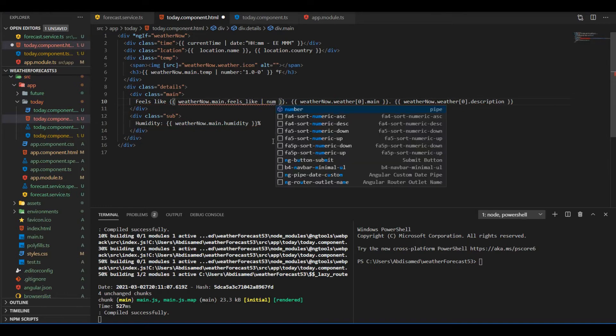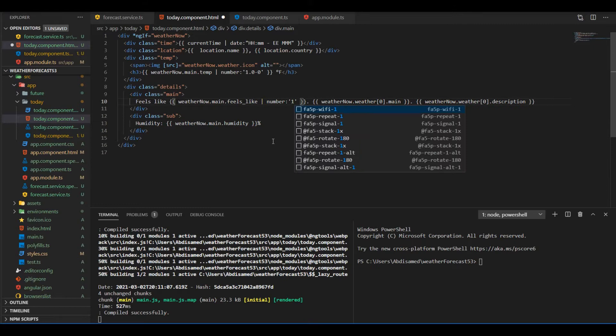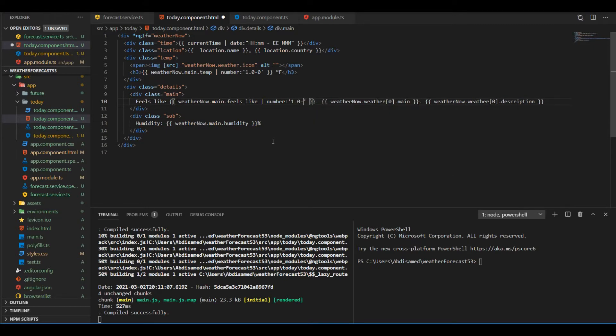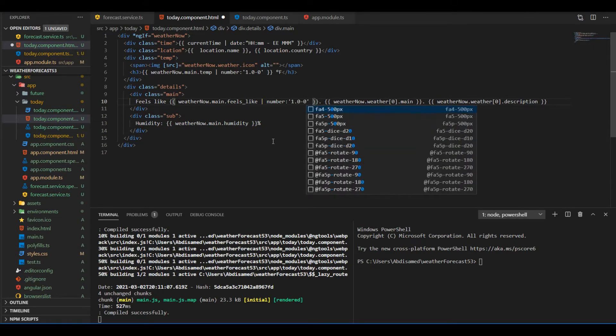And same as the temperature, I'm just gonna use the pipe number just to get rid of the decimal places.